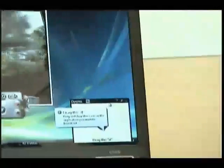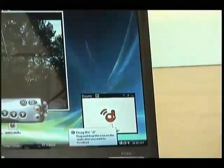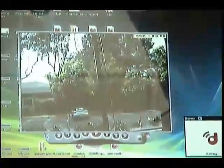The last step is to drag the D from your broadcaster and onto the easy grabber window. Once you release the D, you are now streaming live.